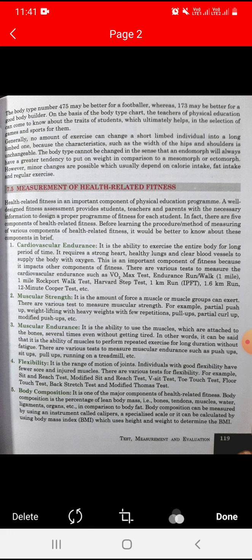There are various tests to measure muscular endurance, such as push-ups, sit-ups, pull-ups, running, and the treadmill test. These tests can be performed to assess muscular endurance, along with the step test and flexibility-related assessments.